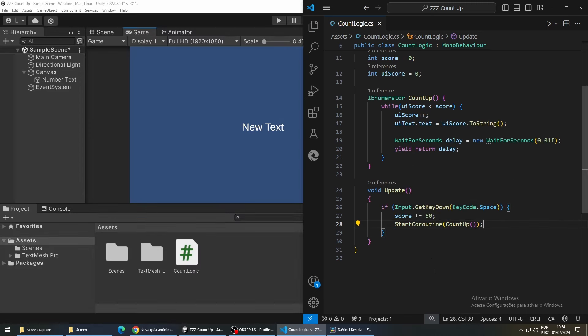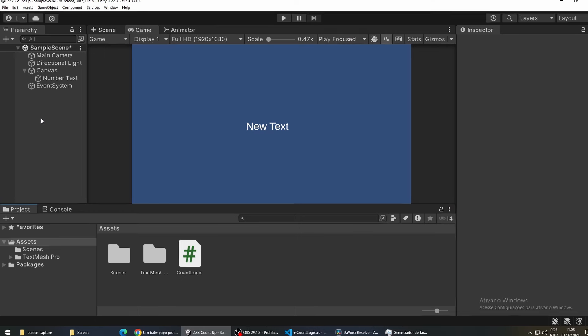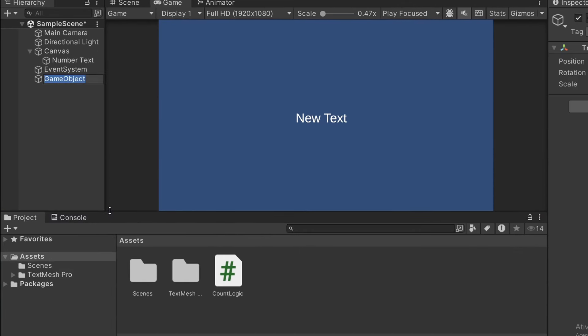Save the script. Now we are going back to Unity and we are going to create a new game object to hold this script. So right-click and create empty. Now drag our script on top of this object.